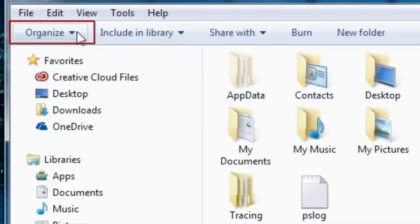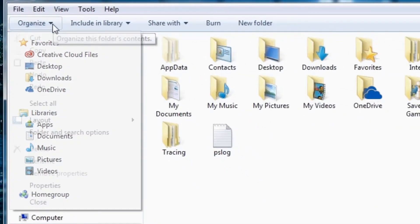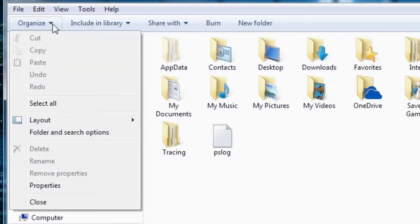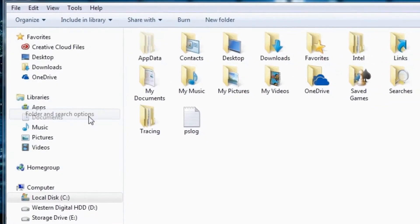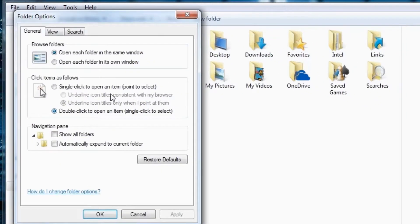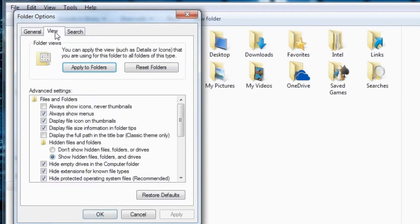You click on Organize. After you click on Organize, you go to Folder and Search Options. And then, you click on the View tab. That's the View tab actually.